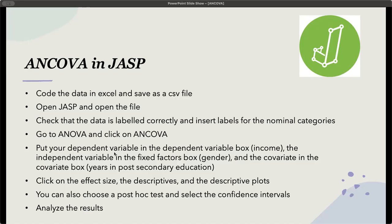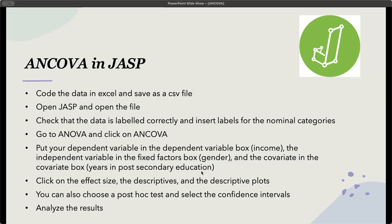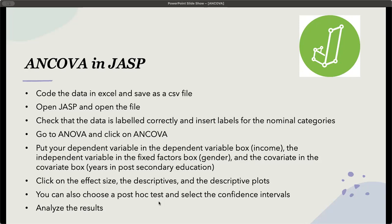You're going to put the dependent variable in the dependent variable box, which is going to be the income, and independent variable in the fixed factors box, which will be the gender, and covariate in the covariate box, which would be years of post-secondary education. Then we can click on the effect size and get our eta squared for the ANCOVA. We can look at the descriptives and get the descriptive plots. You can also choose a post-hoc test and select the confidence intervals, and then you will analyze the results.